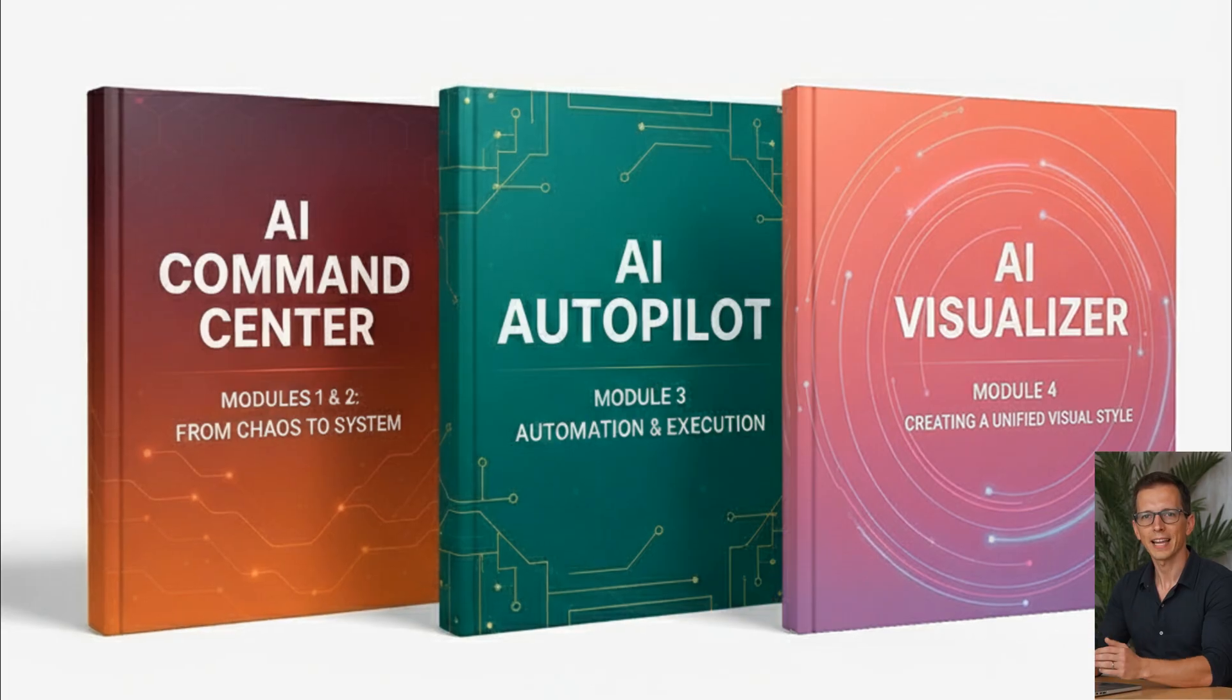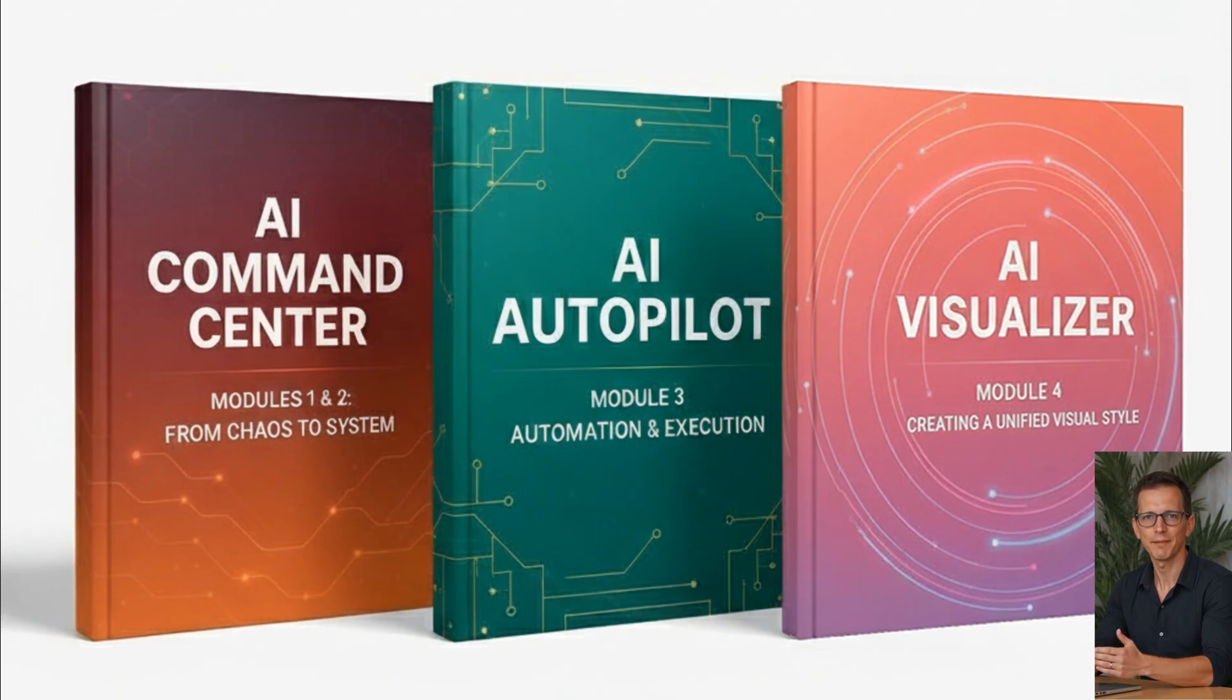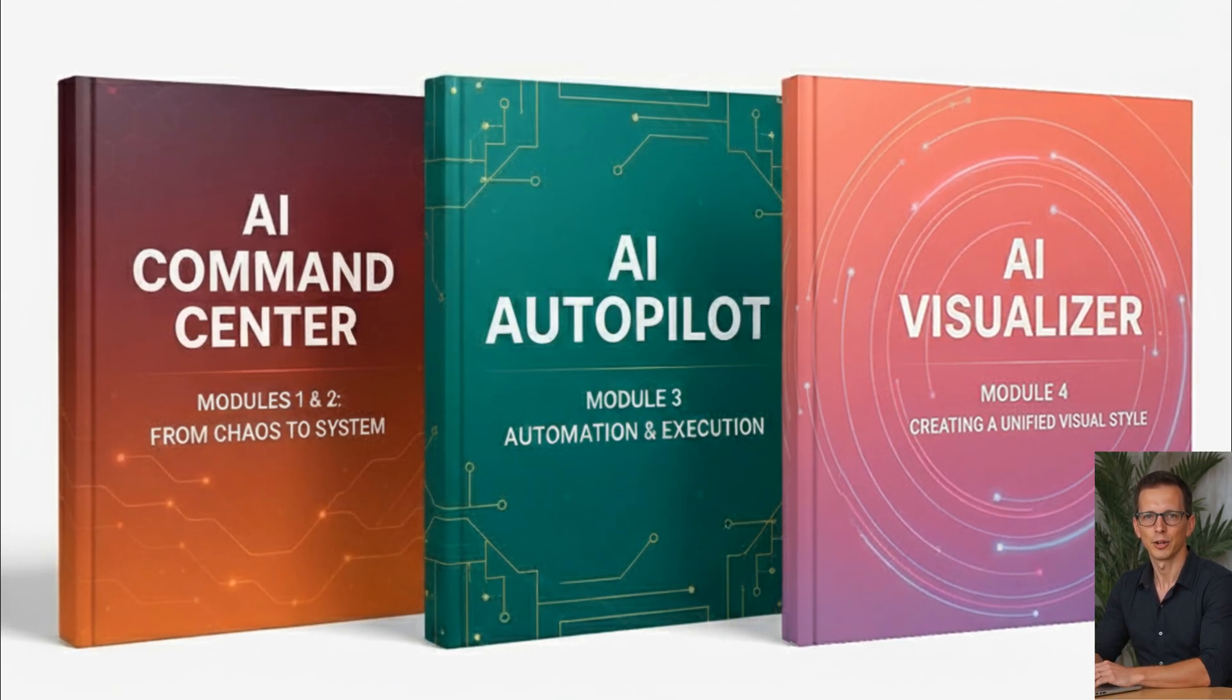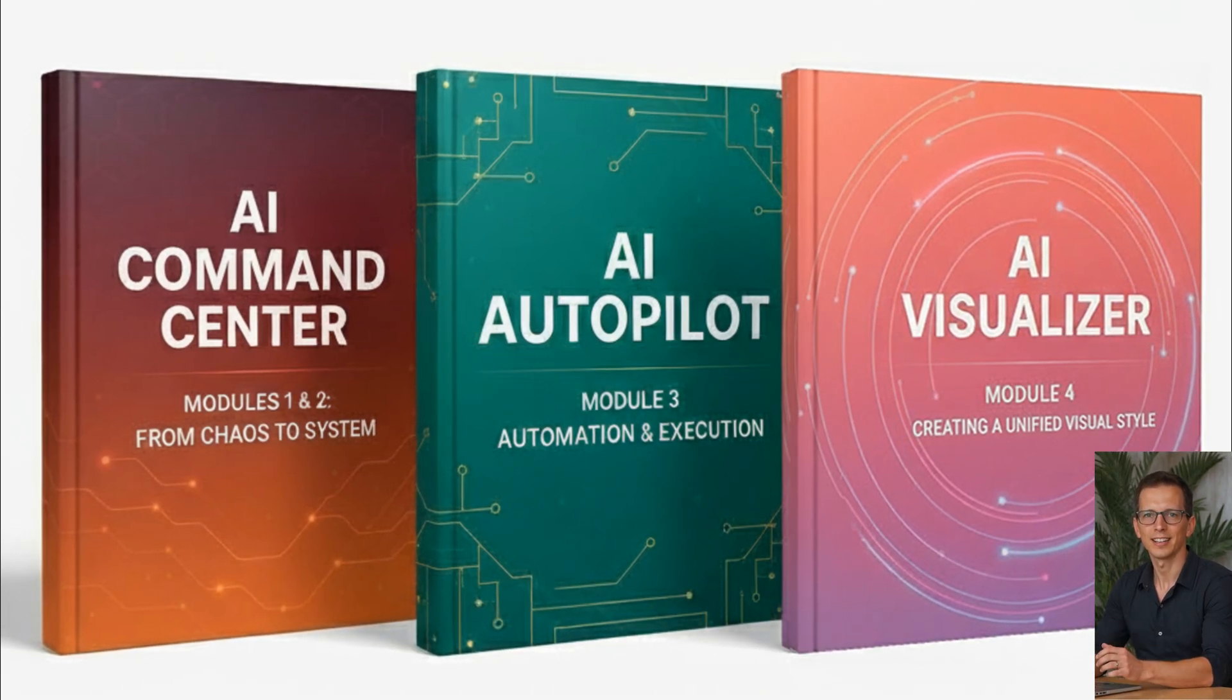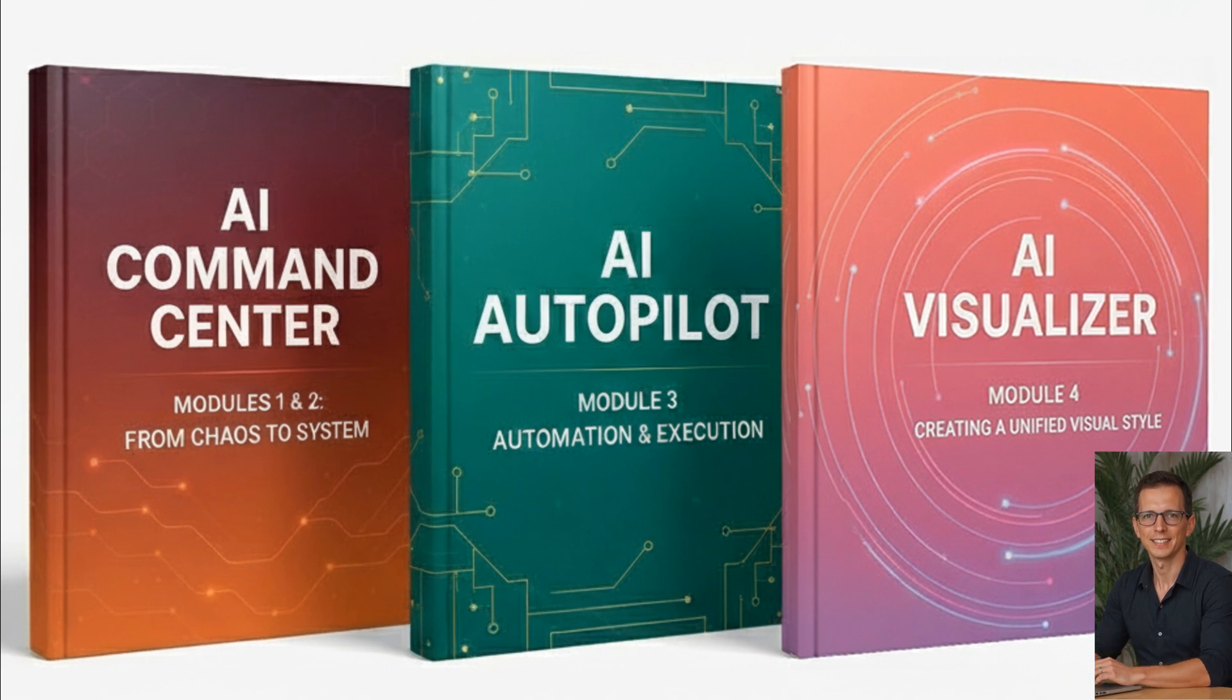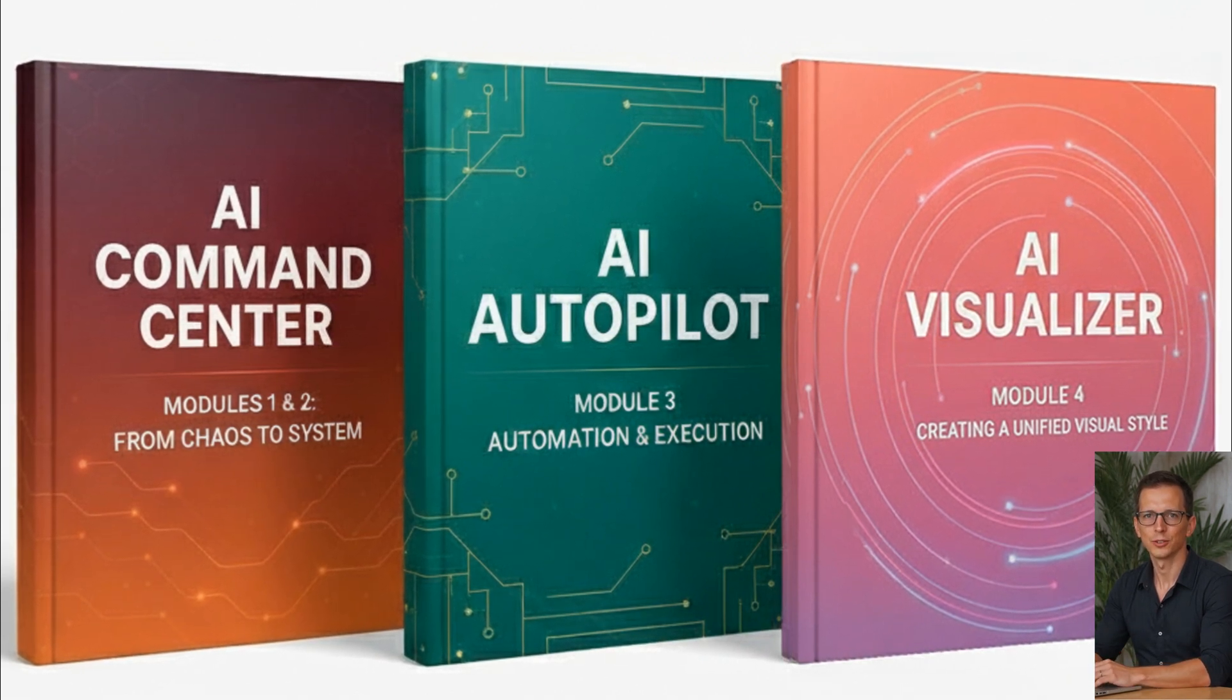We've packaged this entire system into a series of step-by-step guides complete with ready-made templates, golden prompts and secret techniques. You can start small and get organized with the AI command center or build the entire system right away to save days. The choice is yours.